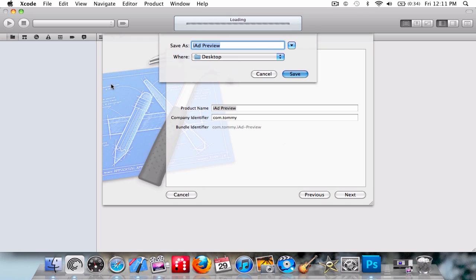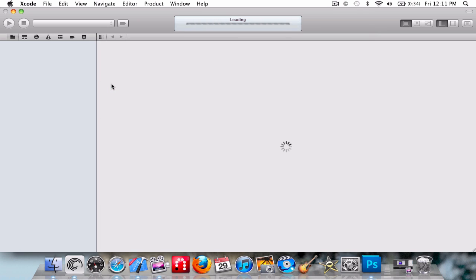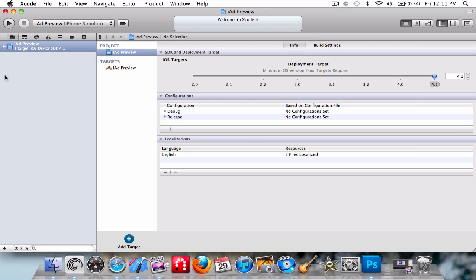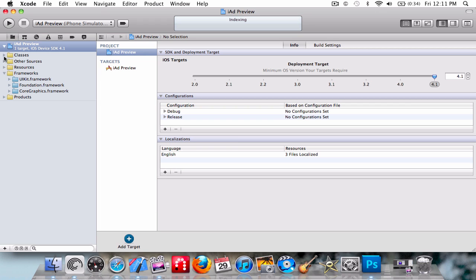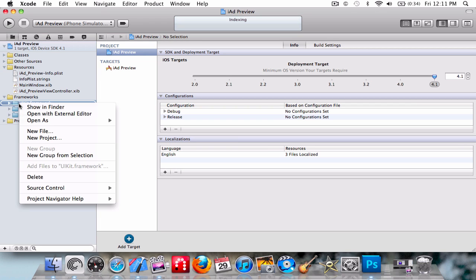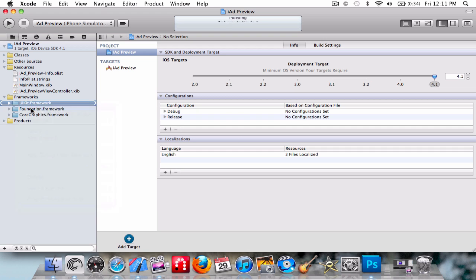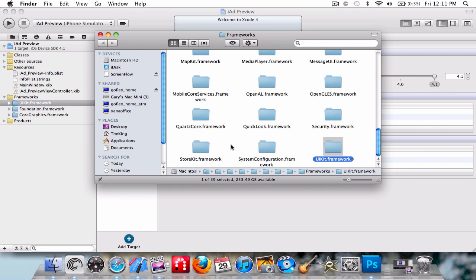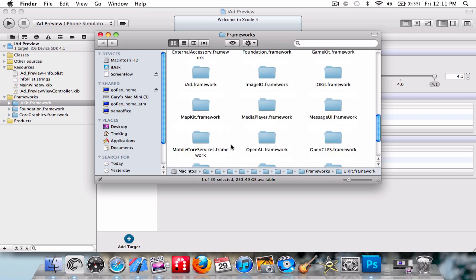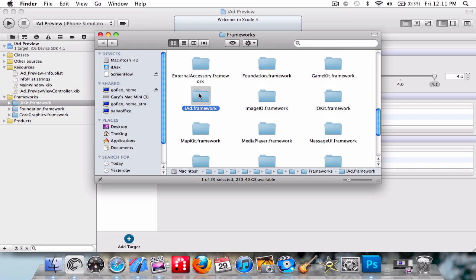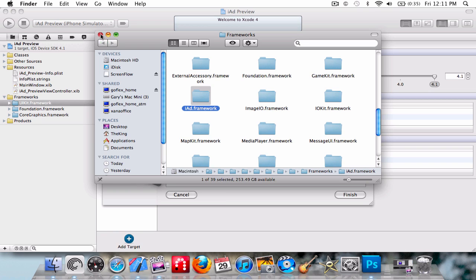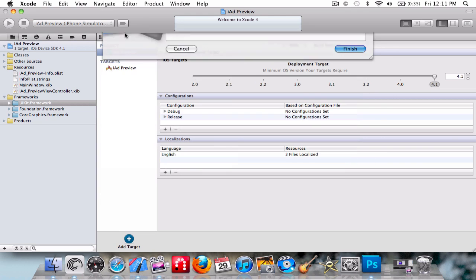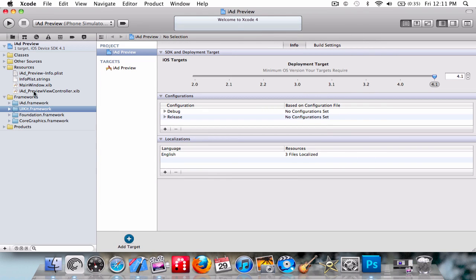It's very simple. So we're going to reveal UIKit, and then there should be iAds.framework - just drag that in. And then now, all we need to do